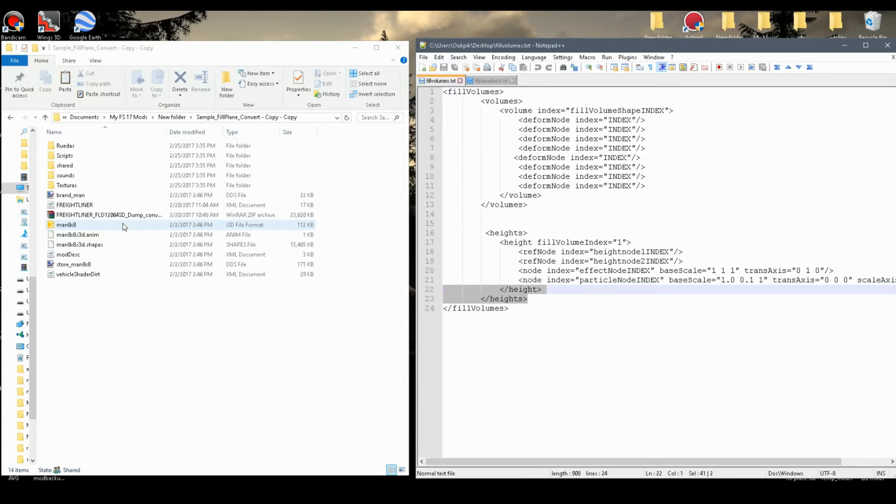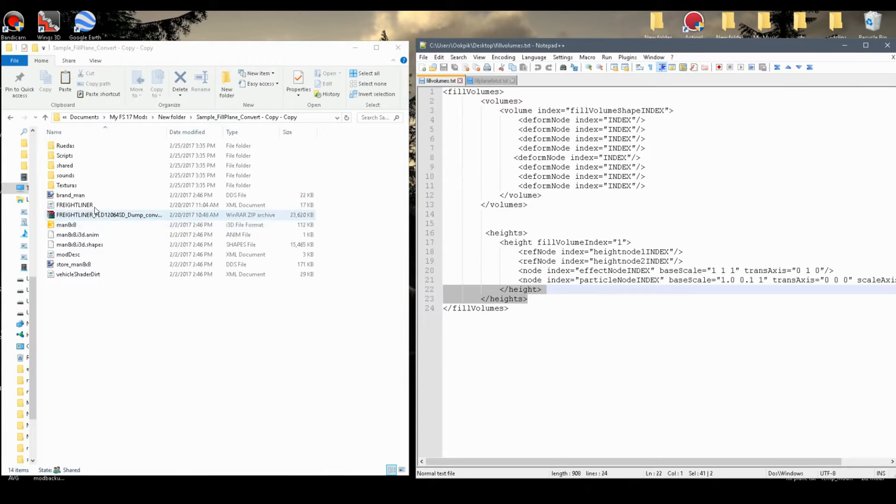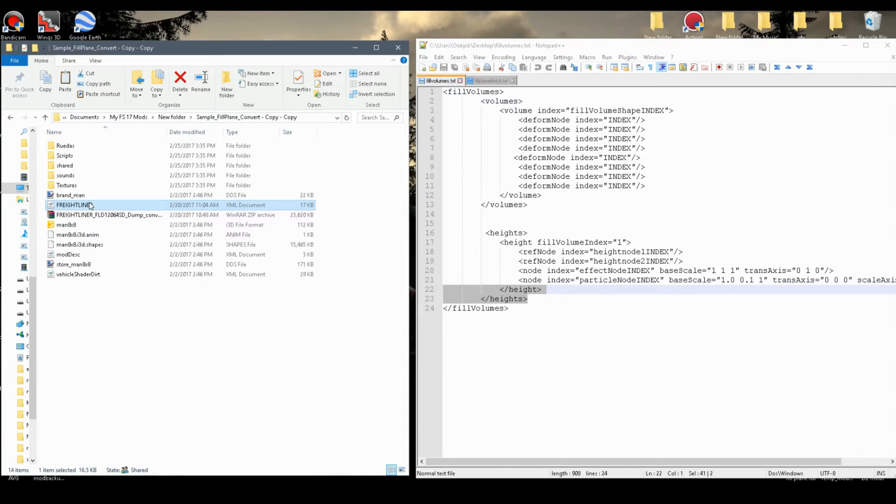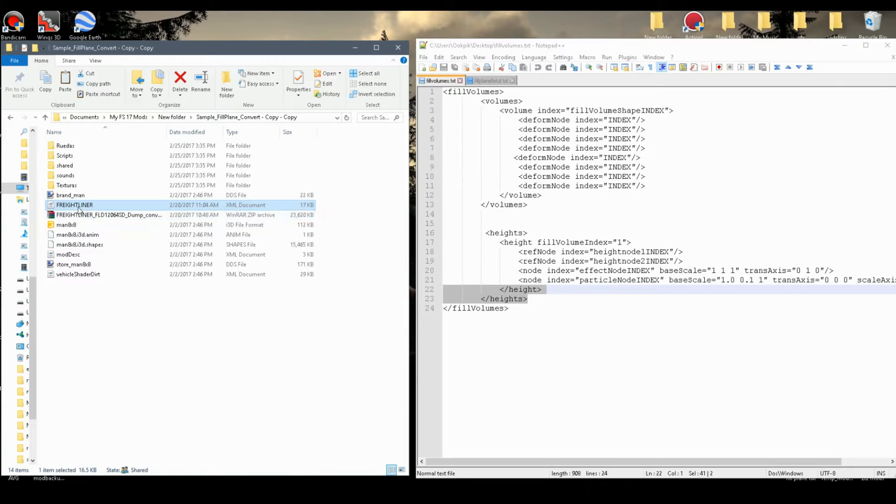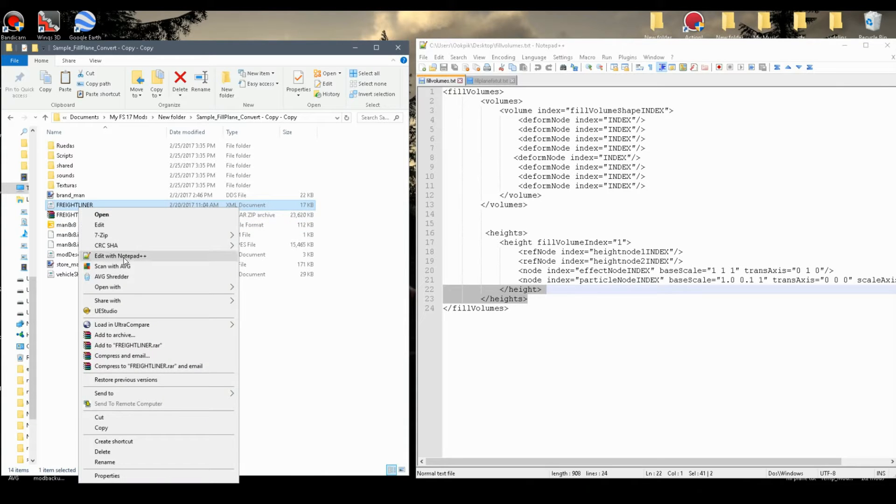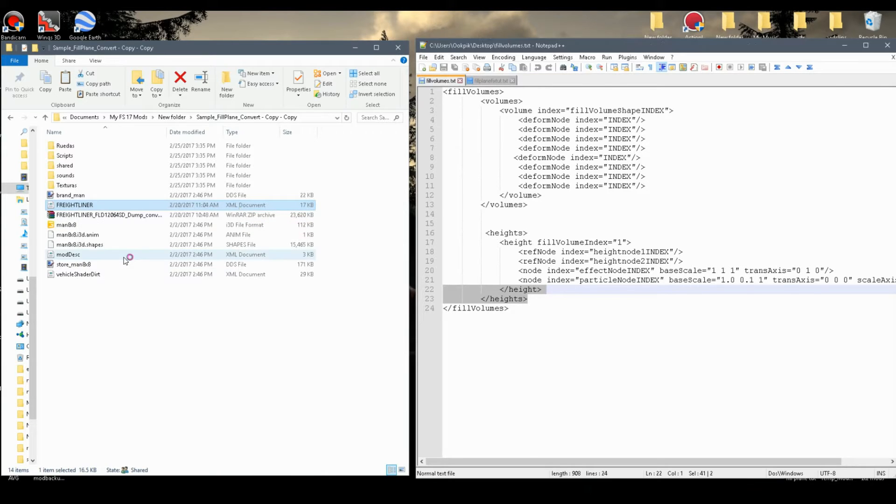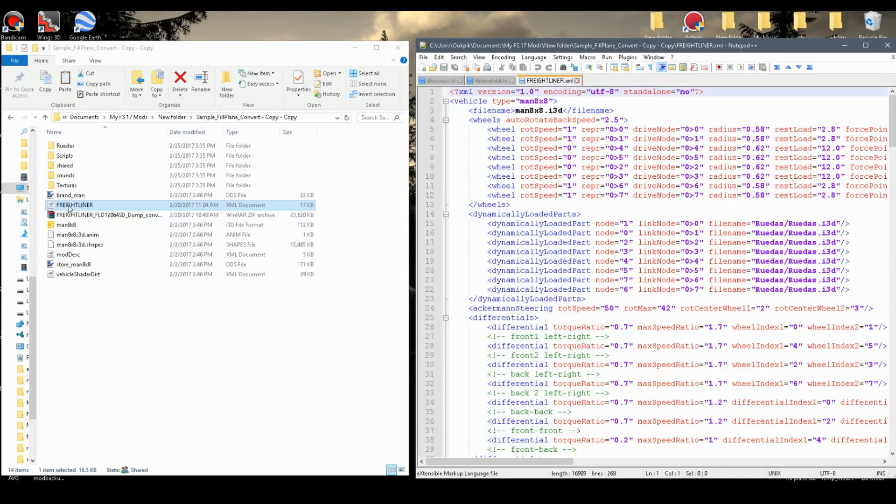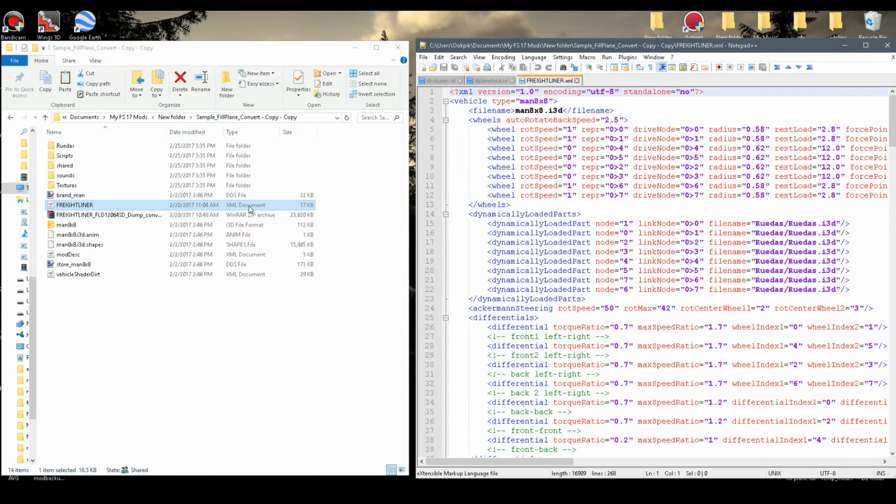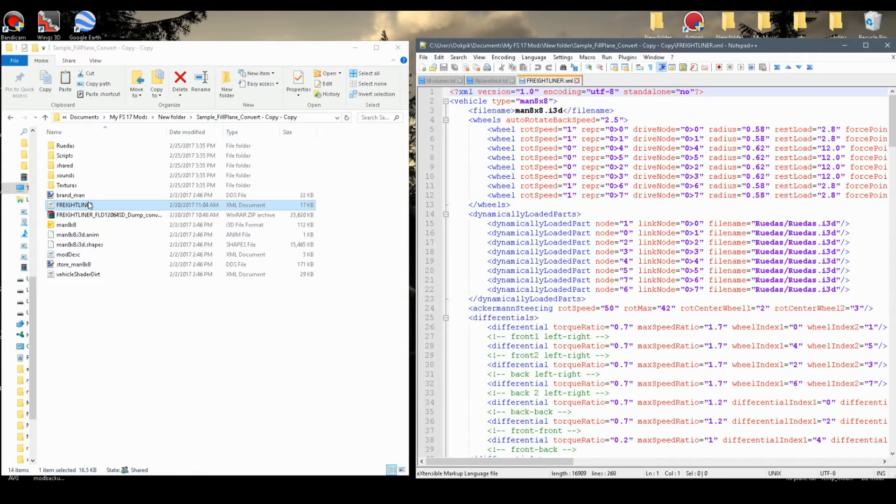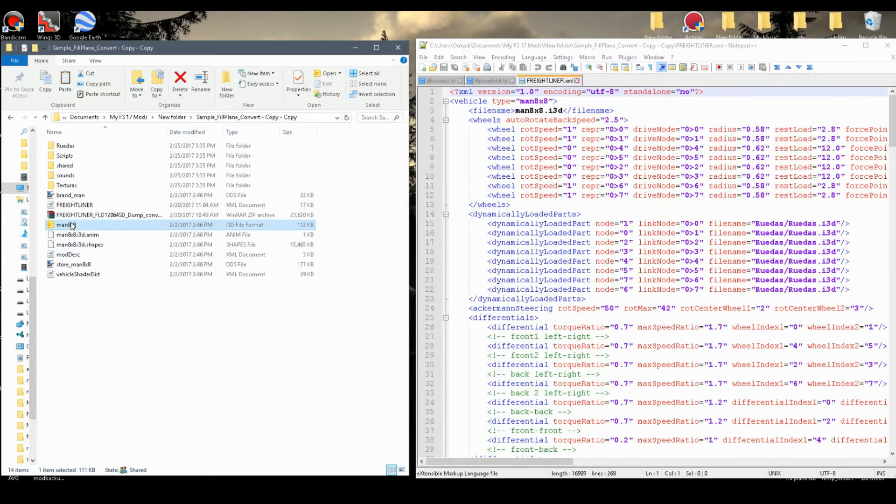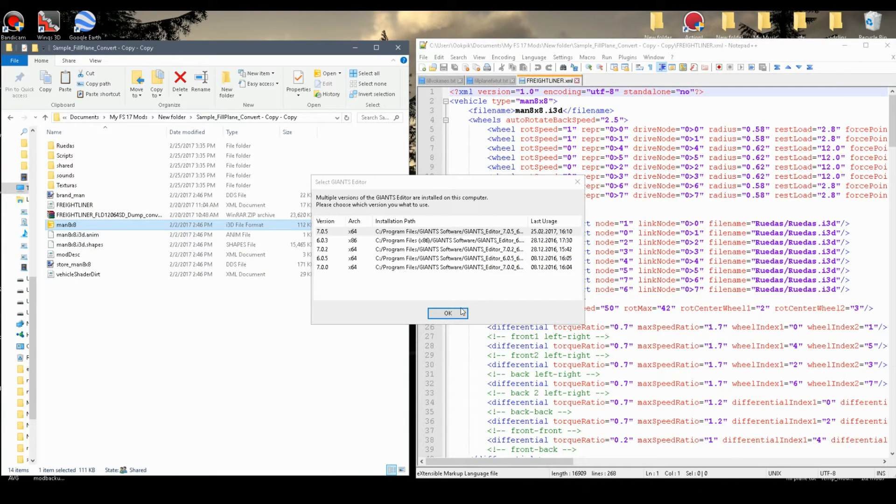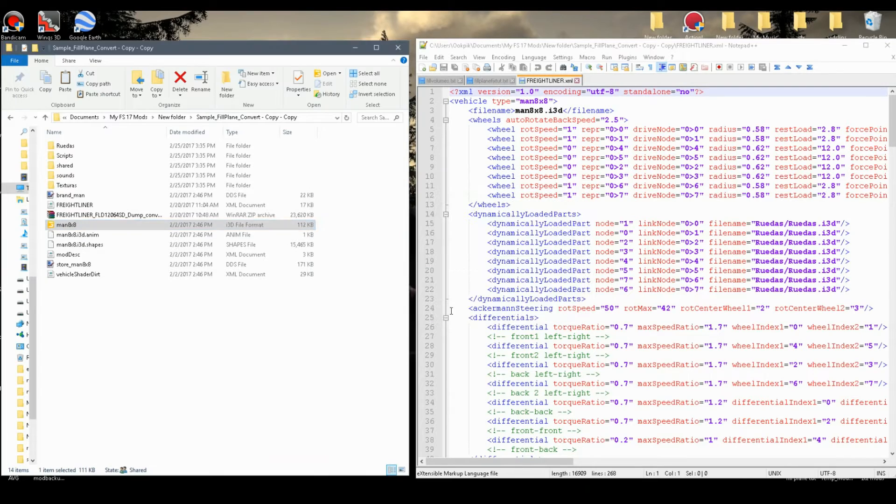There's basically two things you're going to need for this tutorial, and for one you're going to need the XML as well as the i3d. So go ahead and open those up, the XML file, usually it'll have the name of the mod or something similar as the name for XML, and you'll see it says XML document. There's also a mod desk, you're not going to open that, just XML. Now, also your i3d file, go ahead and open that up.